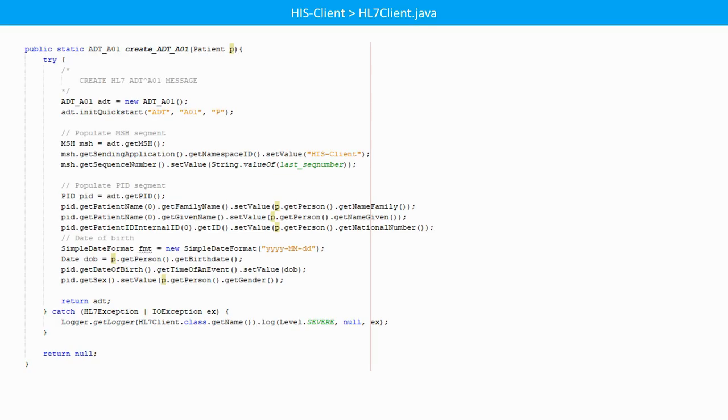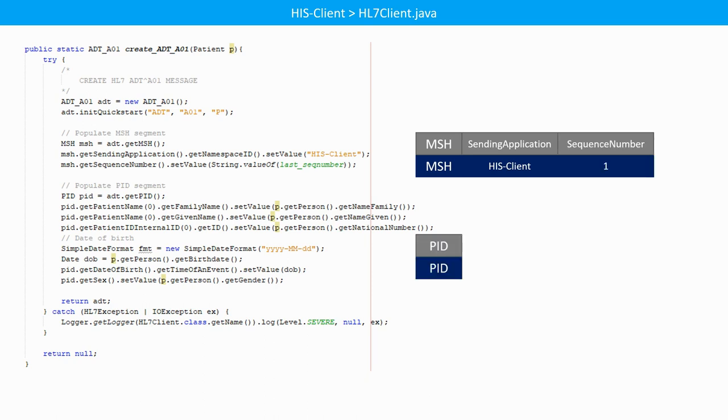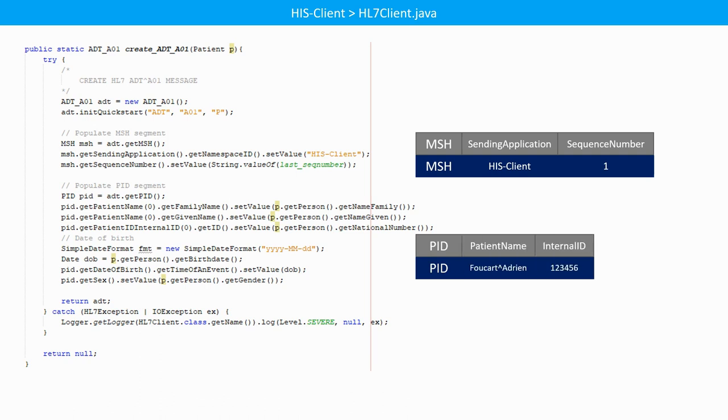If you want to know how to parse the information of the ADT message, you should look back at the client to see which segments are included in it. We had an MSH segment with a sending application and an incrementing sequence number. Then we had a PID segment where we filled in the patient name, the national number as internal ID, the date of birth and the sex.